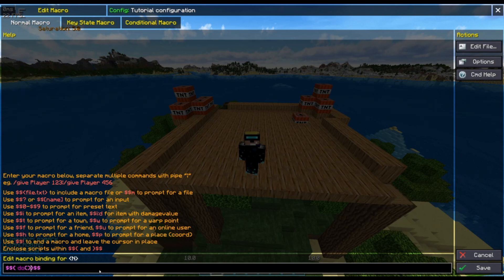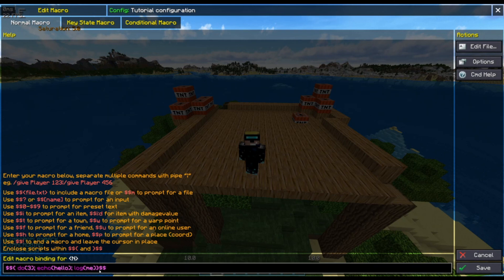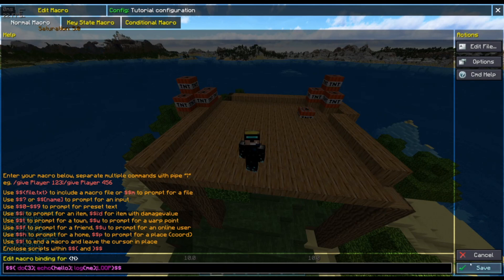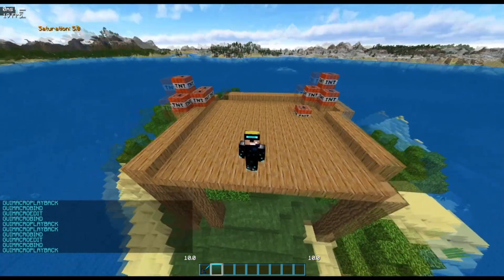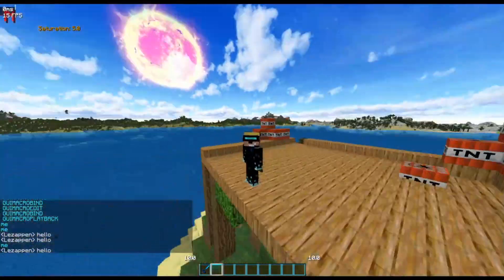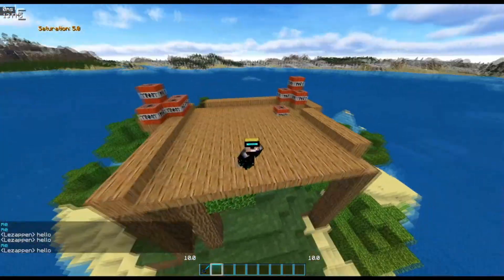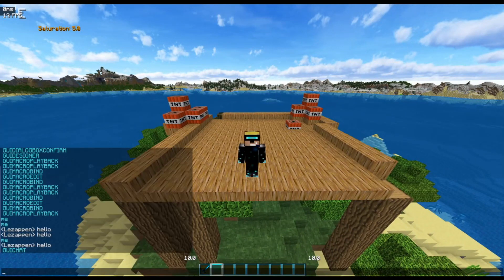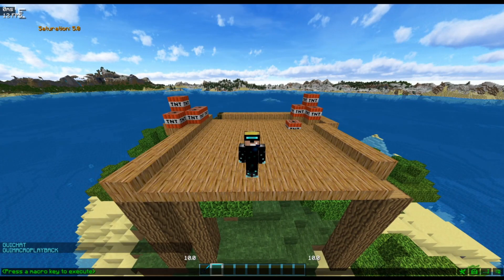Once you have a script you can do a simple loop — for example, do it three times and ask it to echo 'hello' and log 'me'. That shows you some basic scripting. You finish the loop, save it, and now when you press the key it will say 'hello me' three times. It was extremely fast and as you can see it didn't all send at the same time — that's absolutely normal.